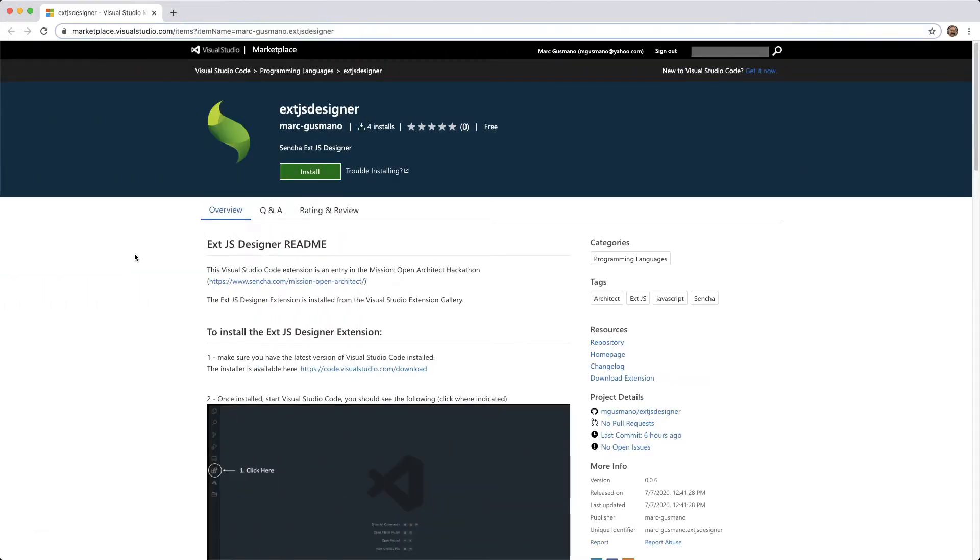XJS Designer is a Visual Studio Code extension that allows for visual editing of XJS views. It's available in the Visual Studio Marketplace and can be installed in the Visual Studio Code or VS Code editor.